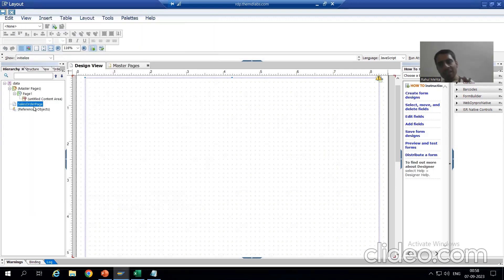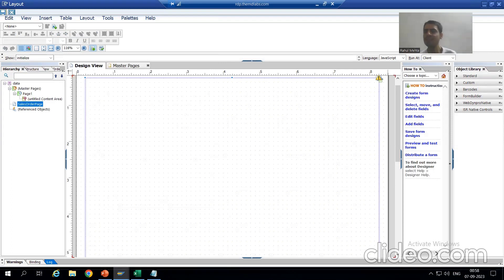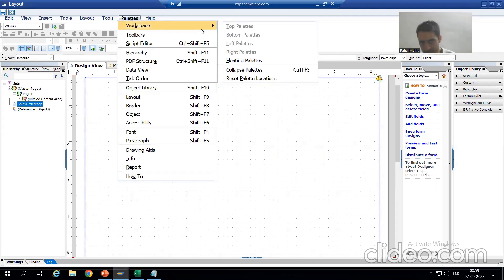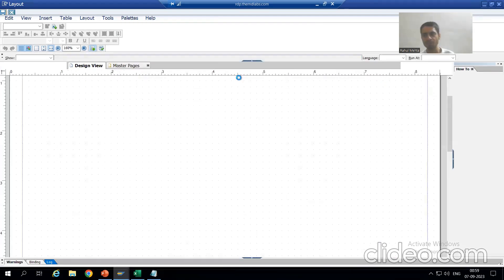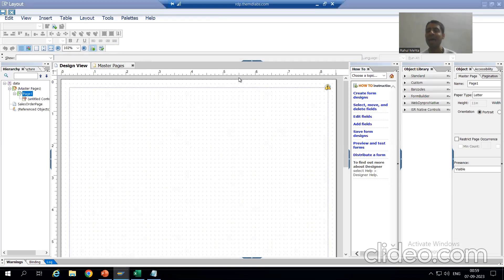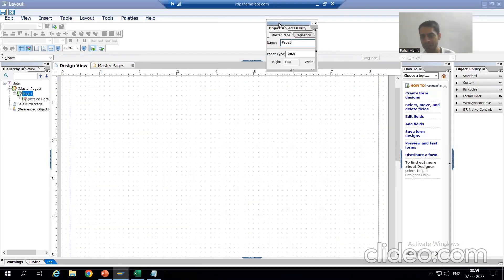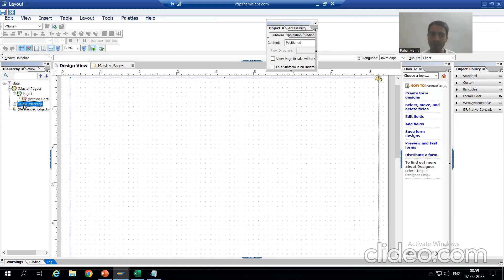Now we will design three subforms, but first we will go to the object of the page. If you want to see the object panel and cannot find it, go to Palettes. I always drag and drop the object panel here so I can see the object of each layout element without going back and forth. This is our page. The most important point you need to take care of is whether your page is set to Flowed or Positioned.